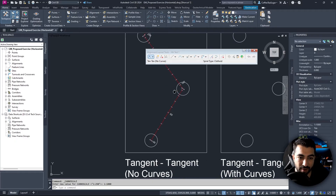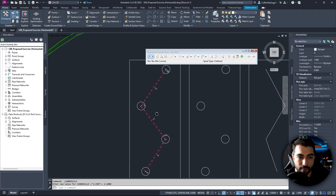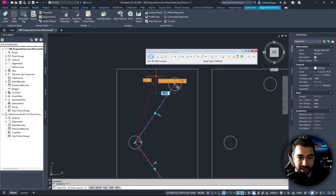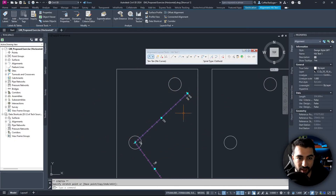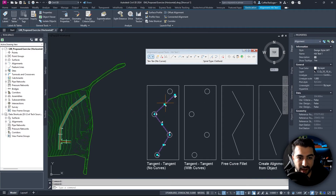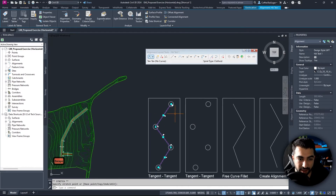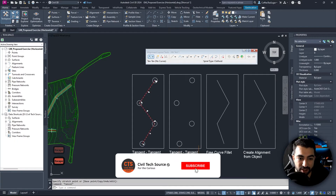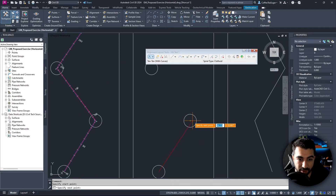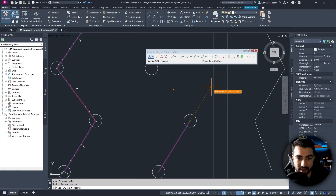We can now see our alignment. To move or edit it, just select it — the end grips work just like any other polyline. You can edit the intersection point and the middle point moves exactly like a polyline would. Now let's try Tangent-Tangent With Curves. Starting from the beginning, as soon as I stop going straight, it automatically adds a curve.